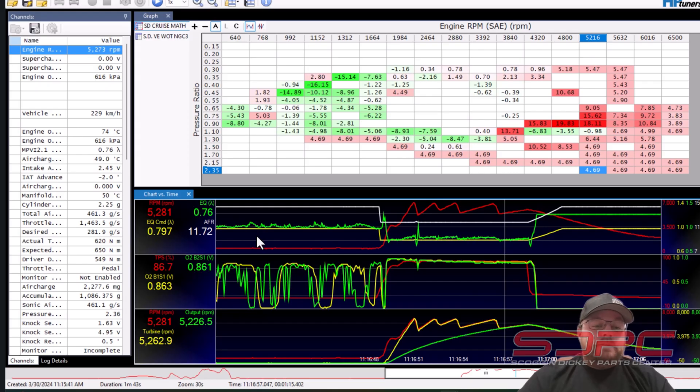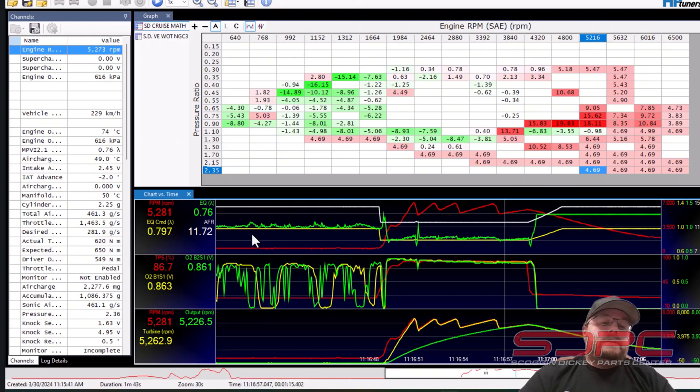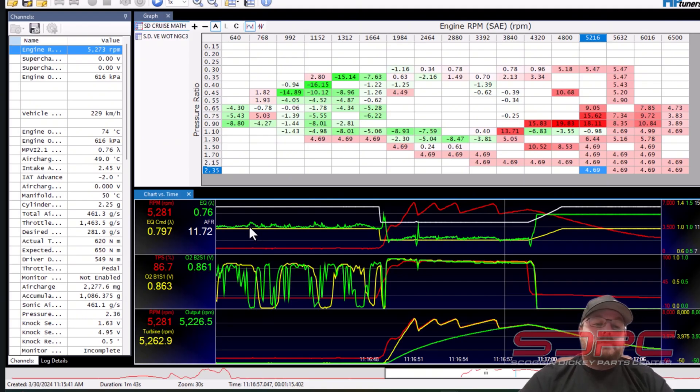You need to remember 1, 1.0, 0.90 and 0.80 whether or not it's a naturally aspirated or a power outer car such as a boosted or nitrous car.